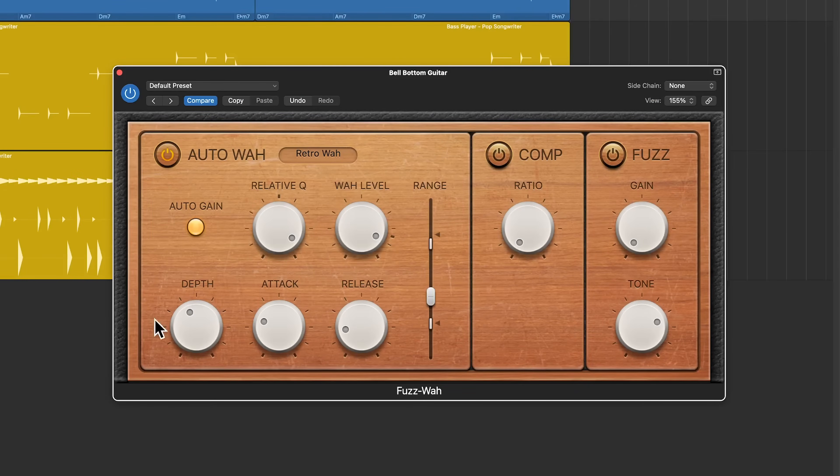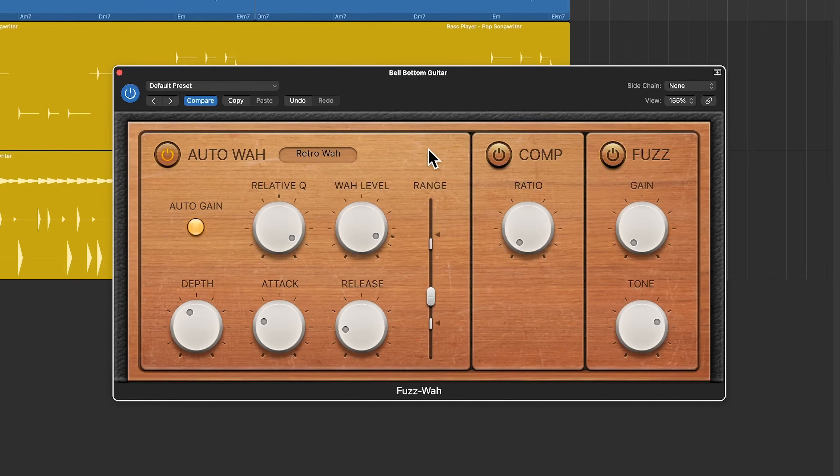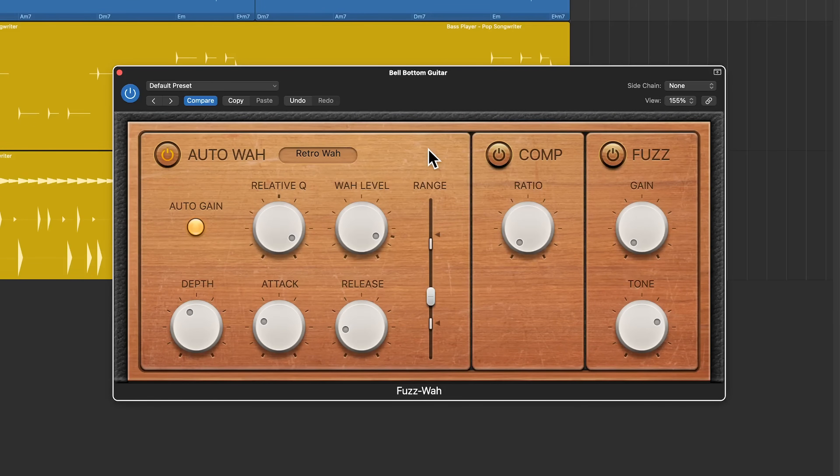Now, if you're a guitar player, you're probably very familiar with wah pedals. You press down the wah pedal, it opens up a filter, you pull back the wah pedal, and it closes that filter.